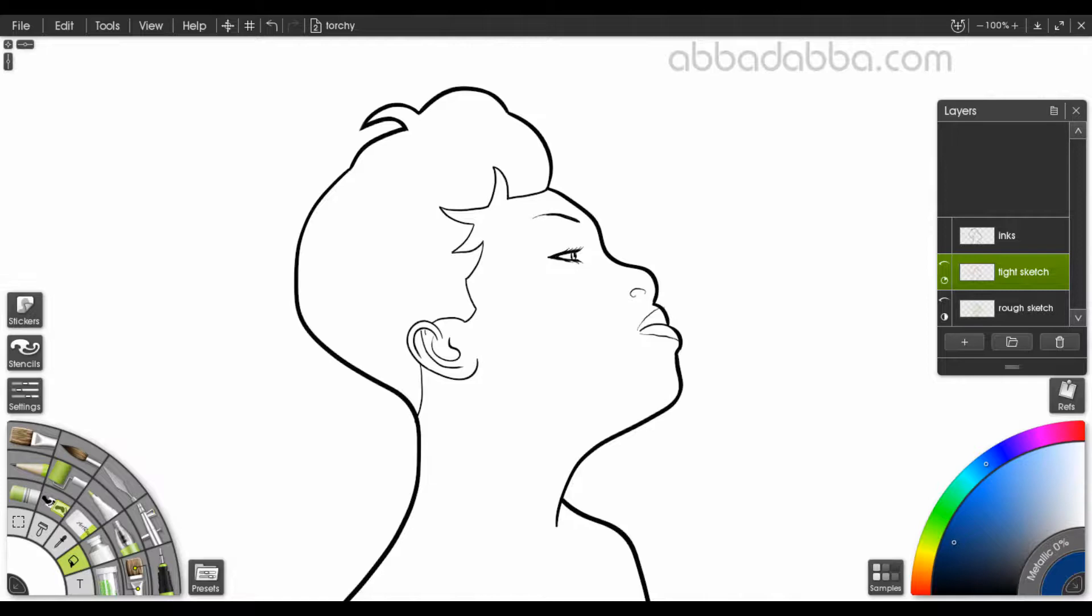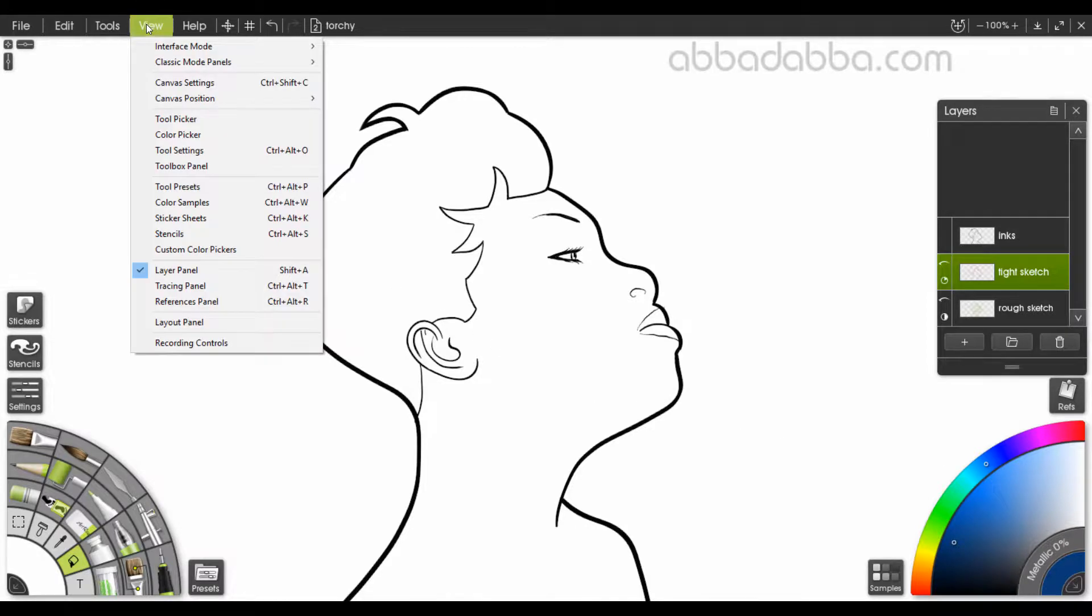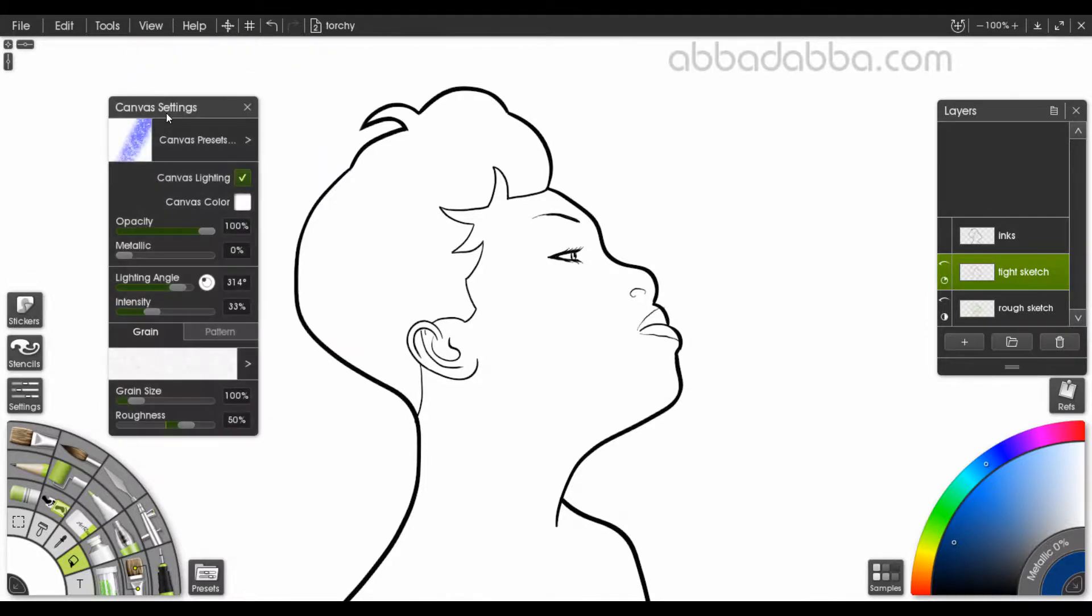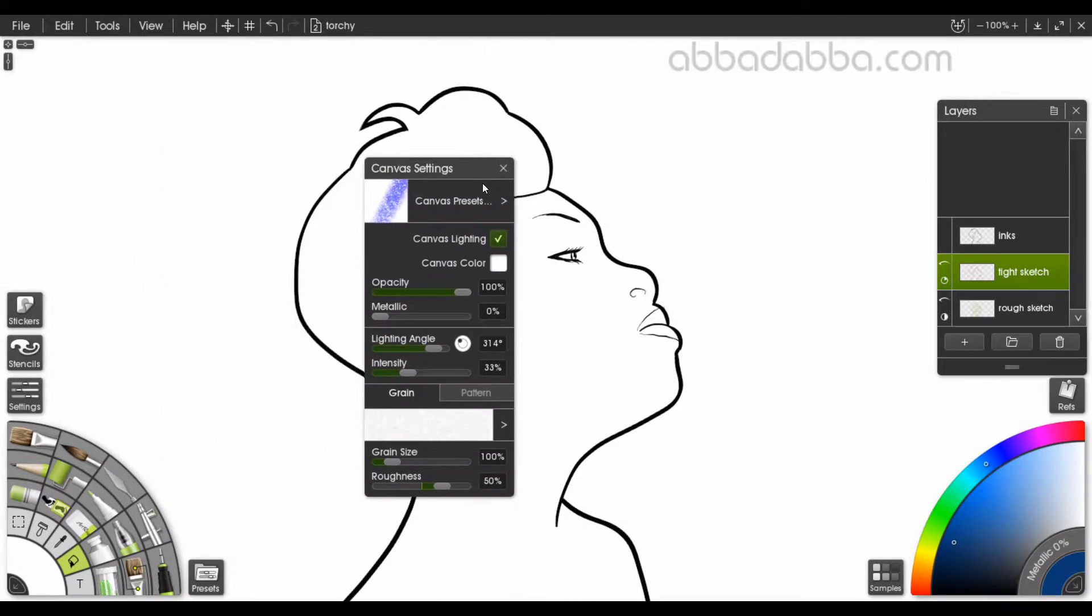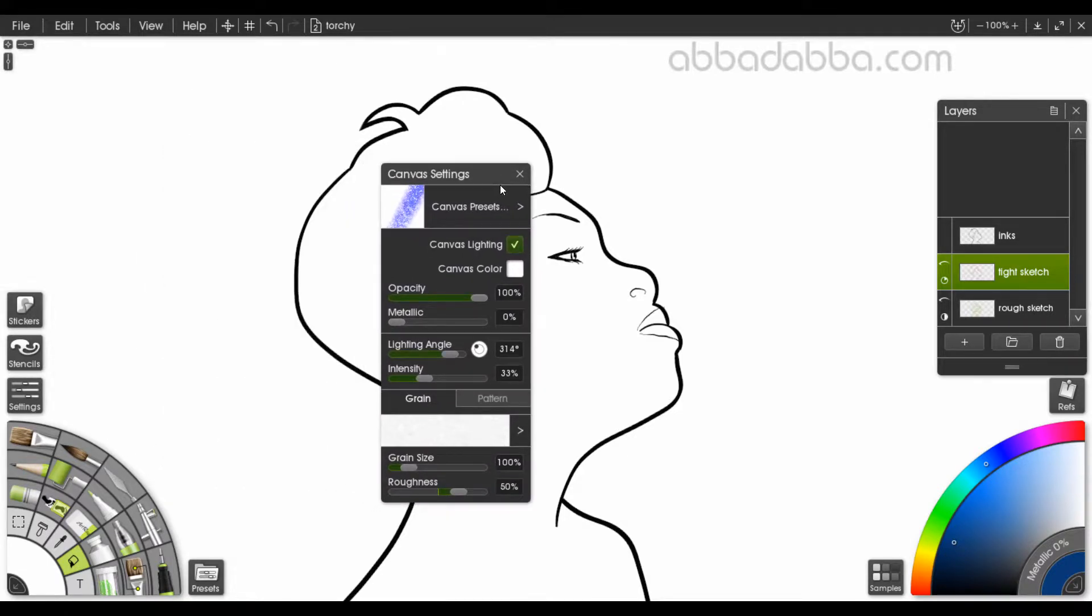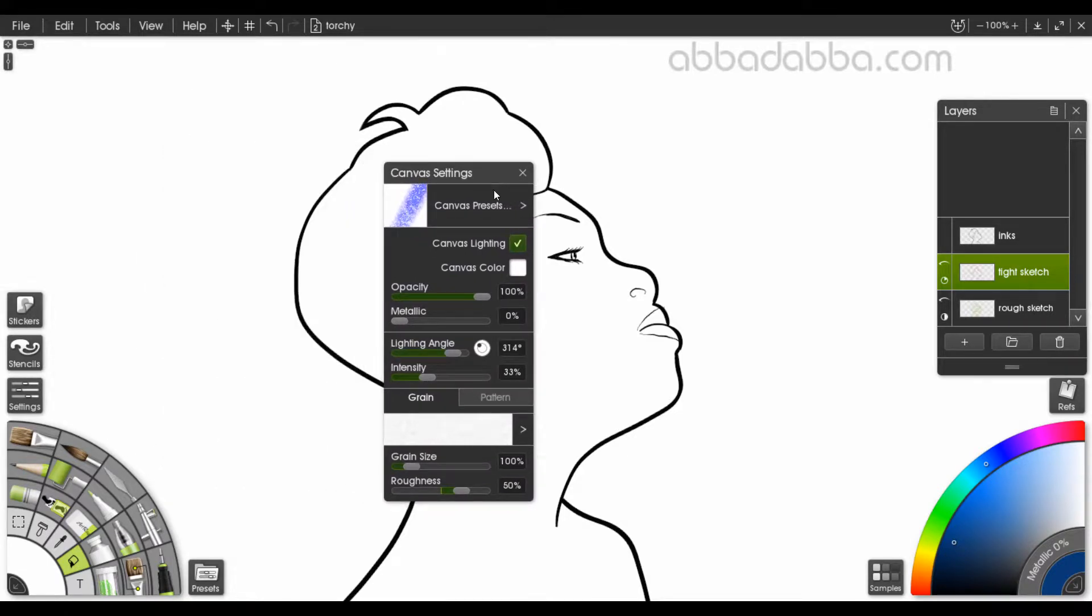Okay, today we're going to talk about canvas settings. The canvas is where you lay down your strokes; it lives underneath your layers. Now let's open up the canvas settings panel and look at what's here under the hood.